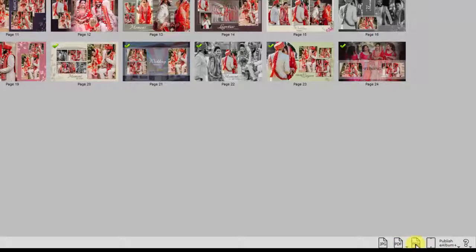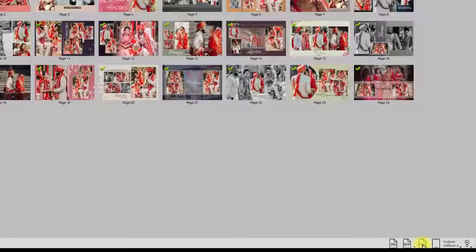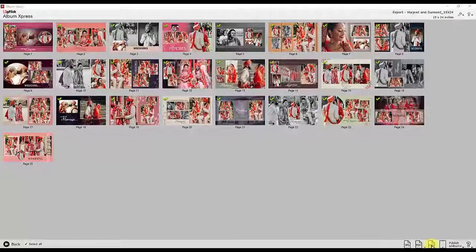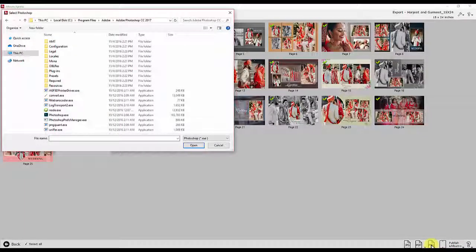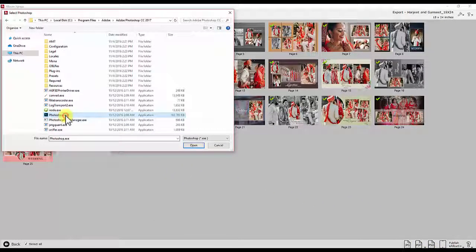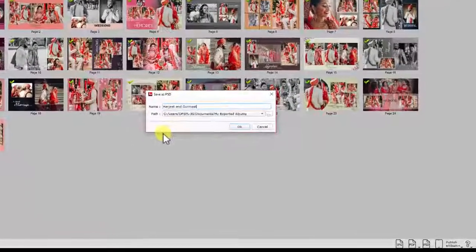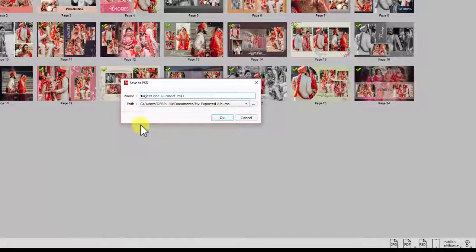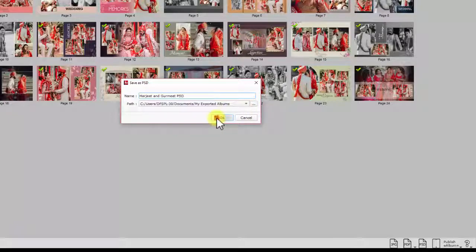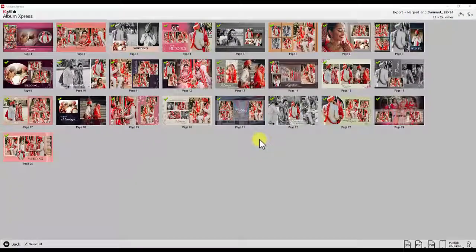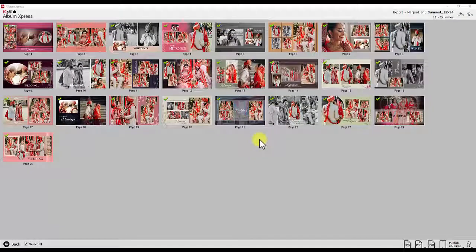You can export album pages in PSD format if you wish to work more on these pages. To export the project in PSD format, first of all you have to close the Photoshop software if it is open in the background. A window will appear. Give your project a name and define the saving path. The pages will be saved in PSD format.